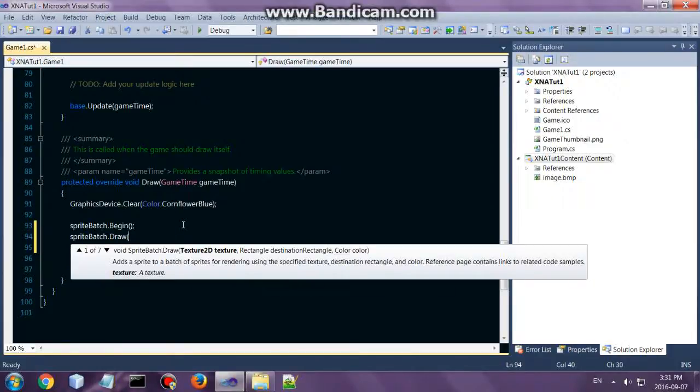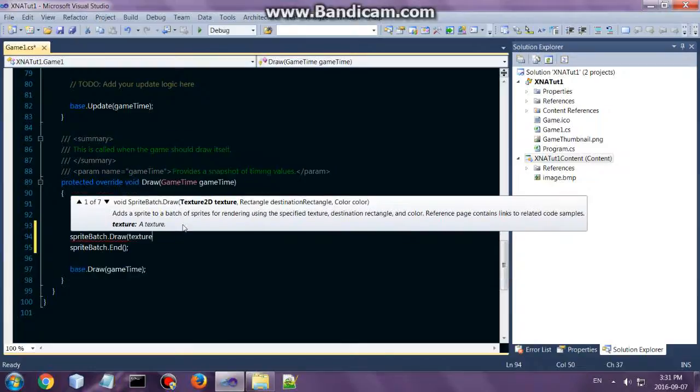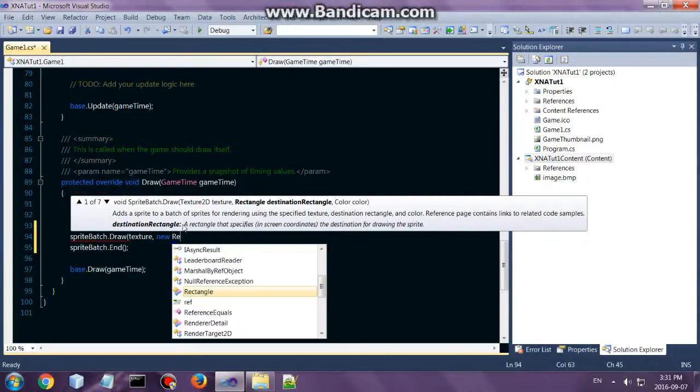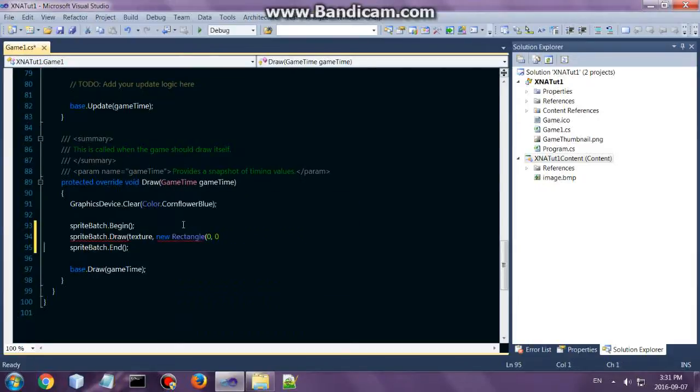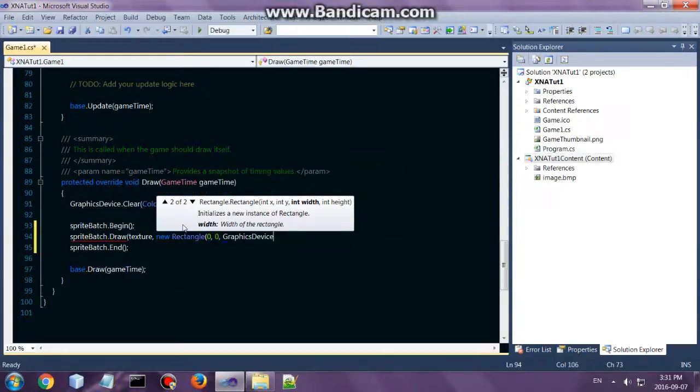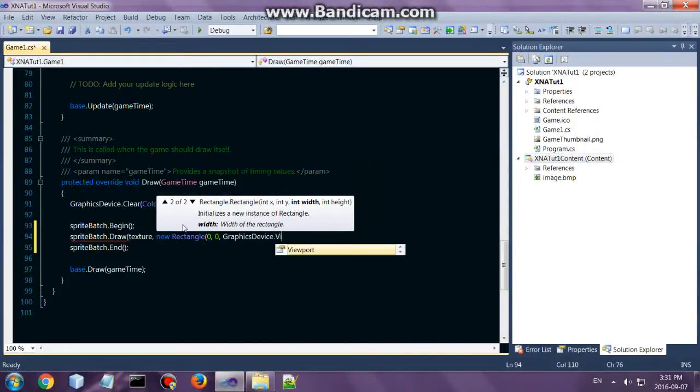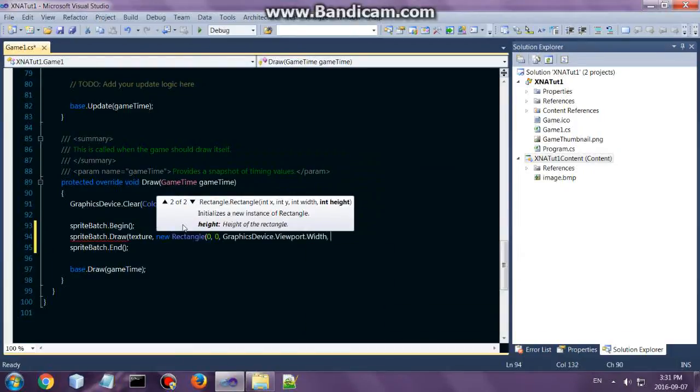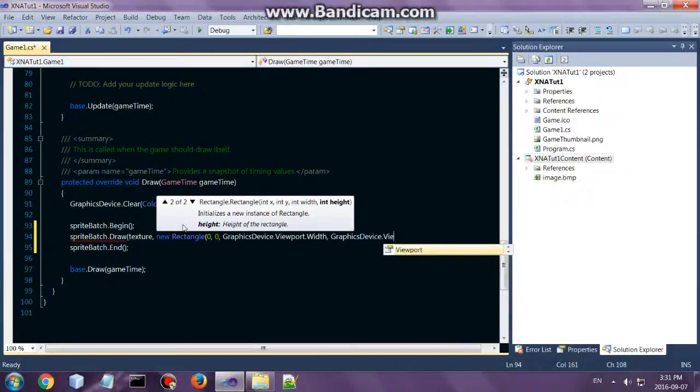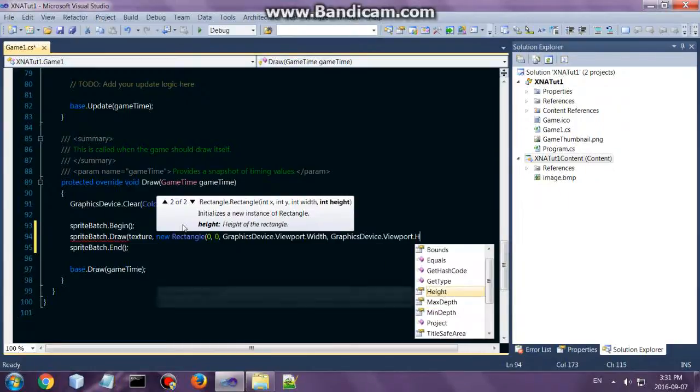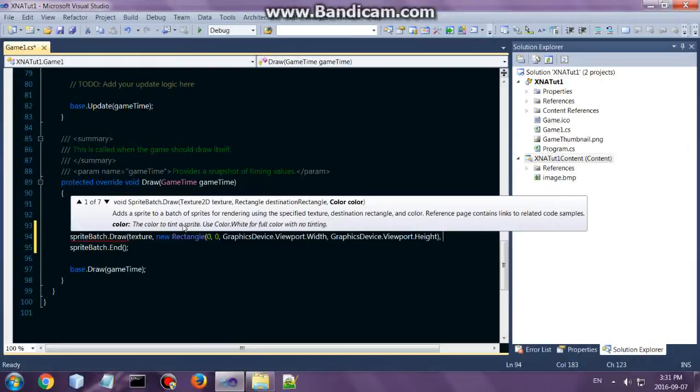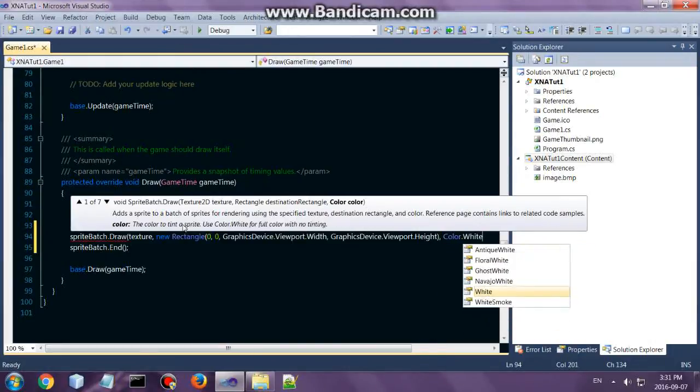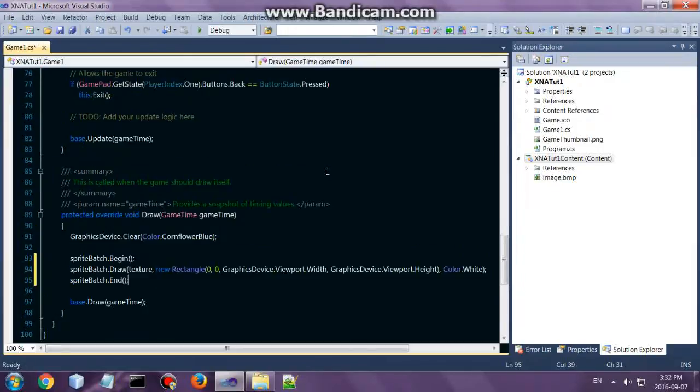Put in your texture. We called ours texture, or whatever you called yours. Add that new rectangle, X and Y zero. Call the graphics device which is being drawn to, graphics device, and you just want to get the width and height. So we are going to add that in here. Viewport height. Alright, and then color.white. And that is all.